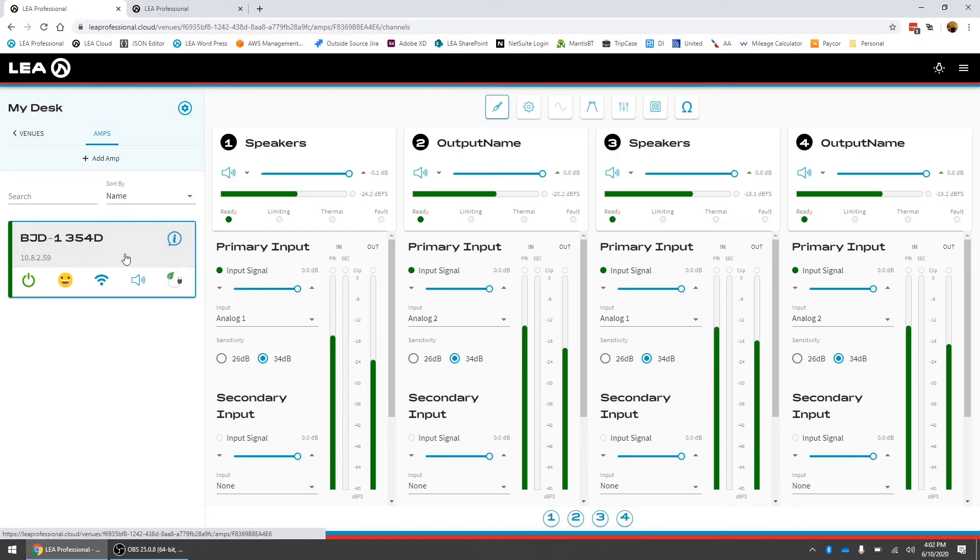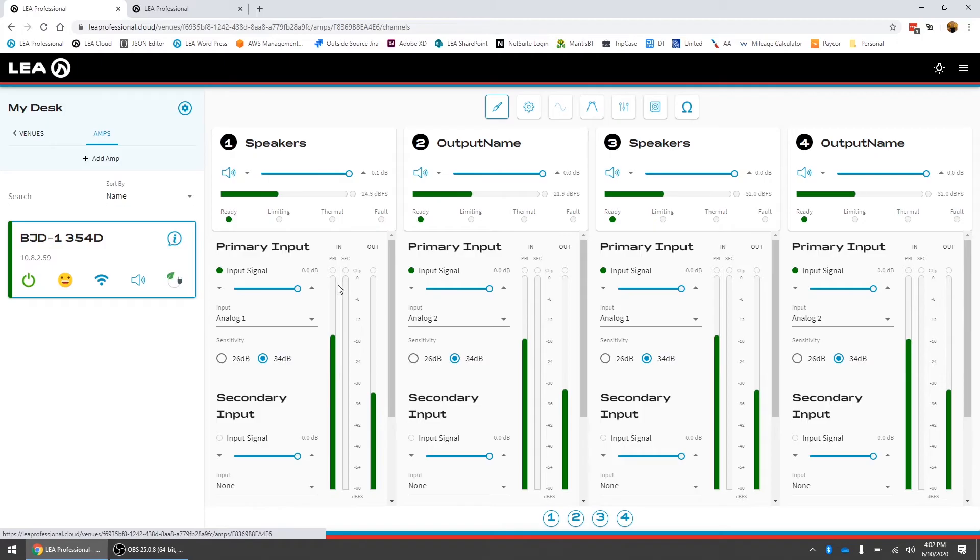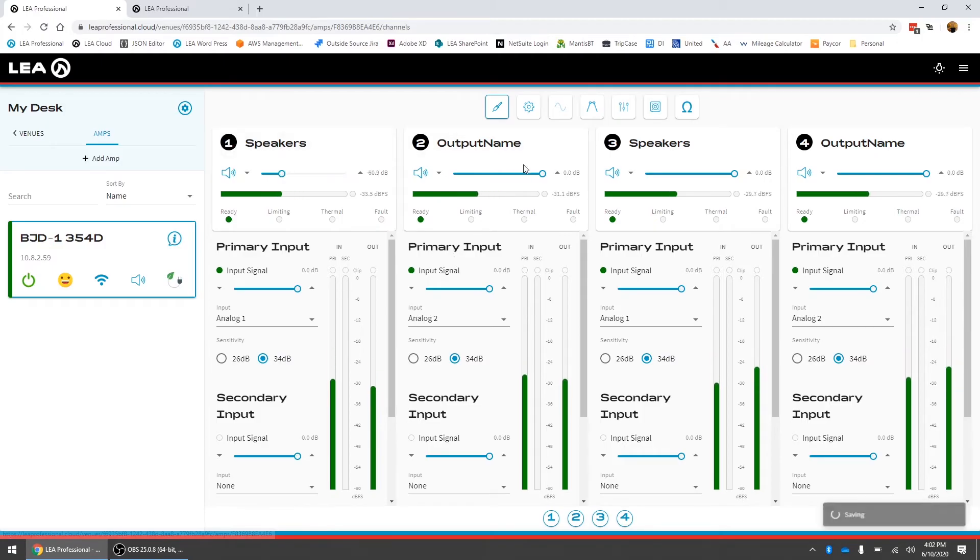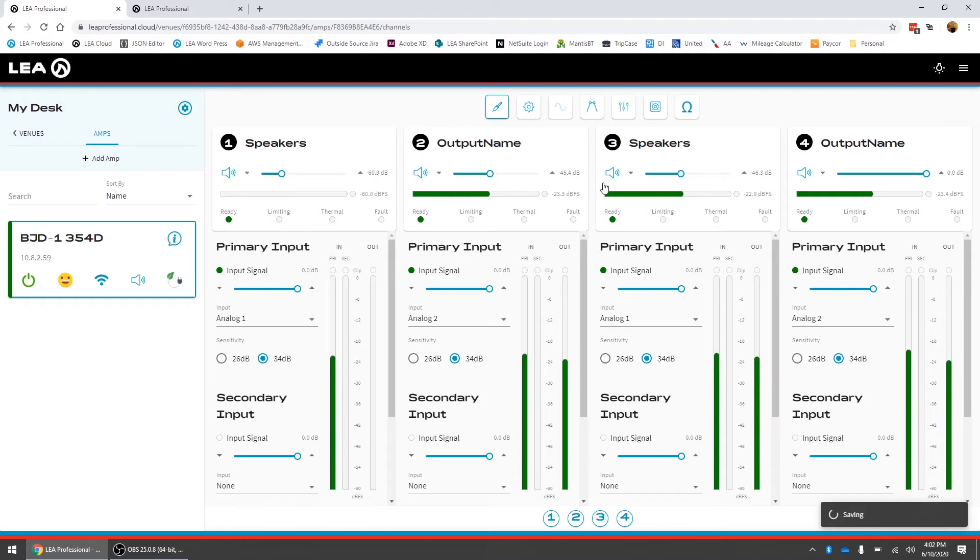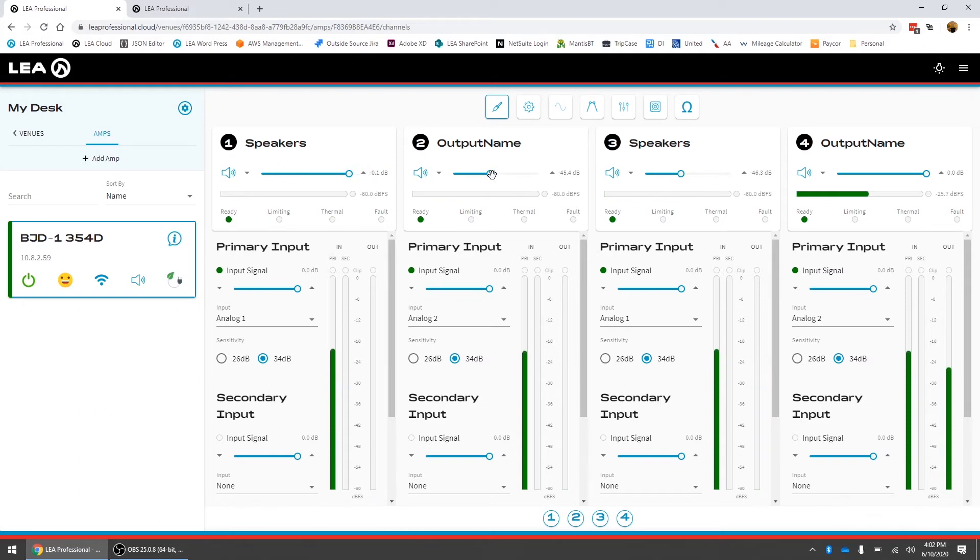If I click on this amplifier it'll open up here I've got some music playing you can see the meters are going input section. I get full control and monitoring of all of the DSP sections in the amplifier.